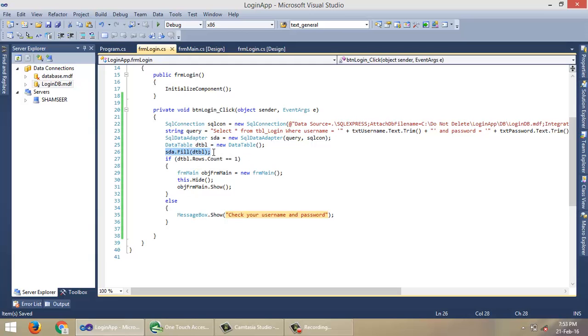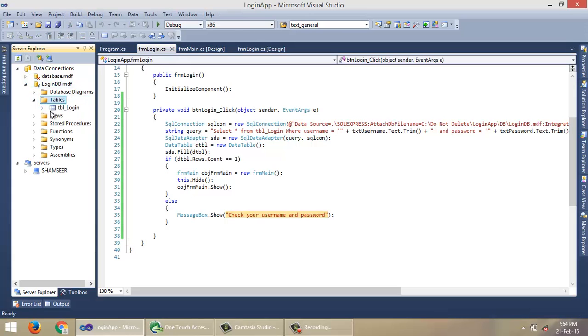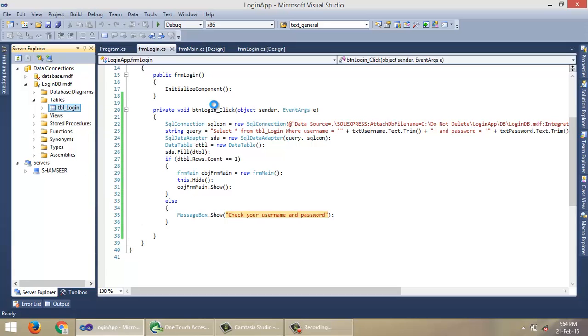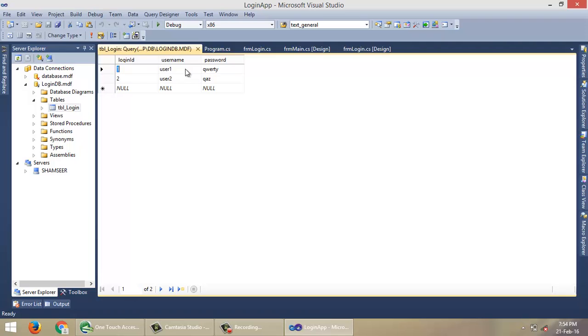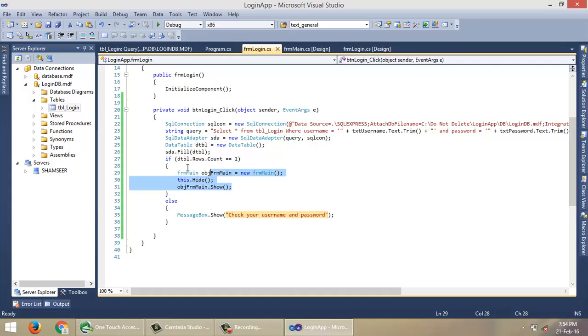So what we actually do is, here we have a query to select user records that satisfy username and password. In this SqlDataAdapter.Fill, it will fill the selected rows into this table. So after that, we will check the number of rows in the table. If the number of rows is equal to one, there is a user for the given username and password. That must be User1 or User2, and the password for User1 should be QRT, and for User2 it must be QAZ.